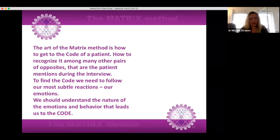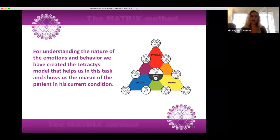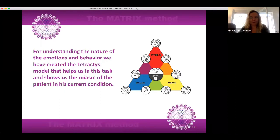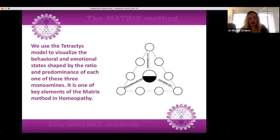The art of the matrix method is how to get to the code of a patient — how to recognize it among many other pairs of opposites the patient mentions during the interview. To find the code we need to follow our most subtle reactions — our emotions. We should understand the nature of the emotions and behavior that leads us to the code. For understanding the nature of emotions and behavior we have created the Tetraktis model, which helps us in this task and shows us the miasm of the patient in his current condition.